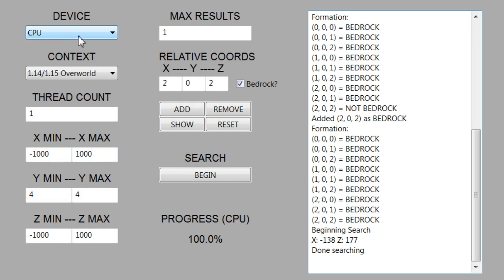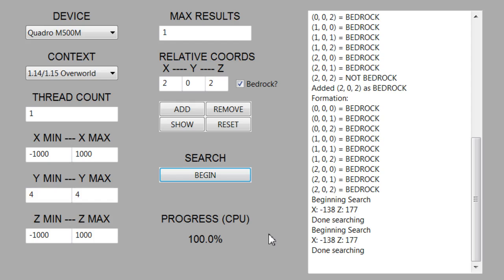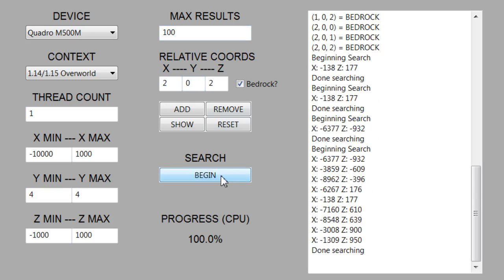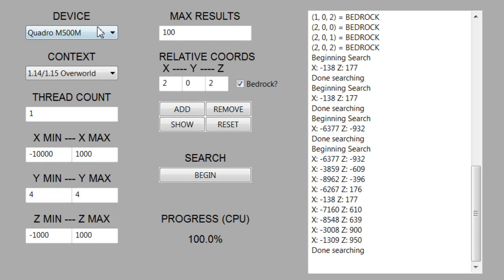I also wanted to show running it on a GPU. If I have my NVIDIA Quadro M500M selected and I search, the search basically finishes instantaneously. Even if I increase the range to negative ten thousand to one thousand, giving an eleven-thousand by two-thousand area, it still instantaneously finishes. Running something like this on a GPU that can parallelize massively really can help quite a bit. If you need to do a large search, I would recommend running it on a GPU, depending on what device you have.